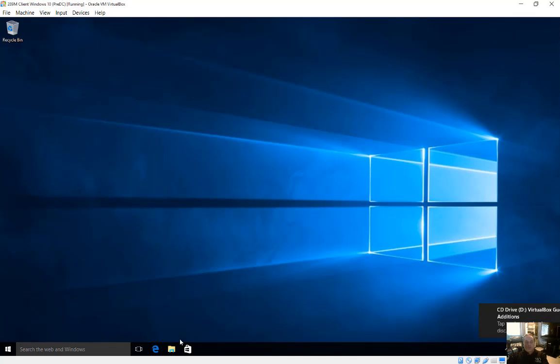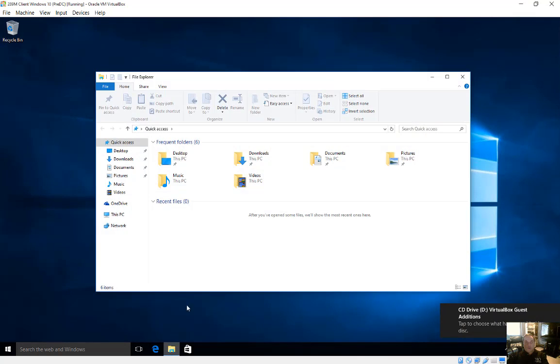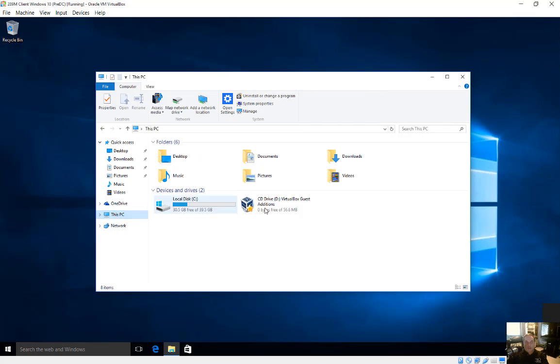And then we go down to our file explorer. And once we open up file explorer, click on this PC.